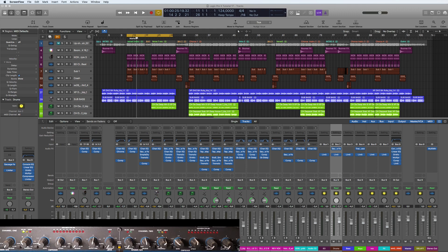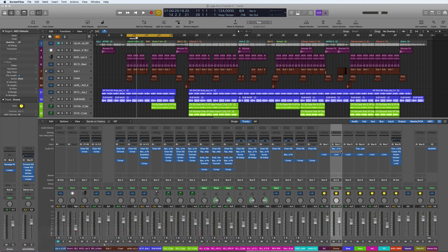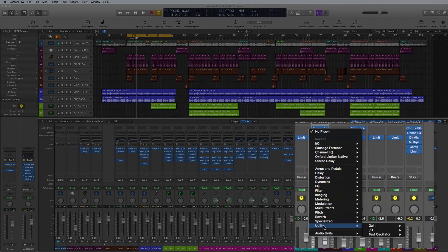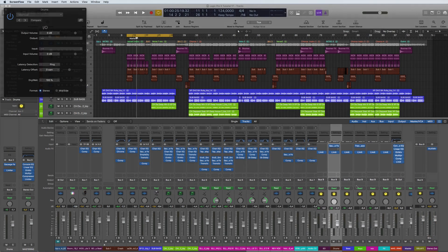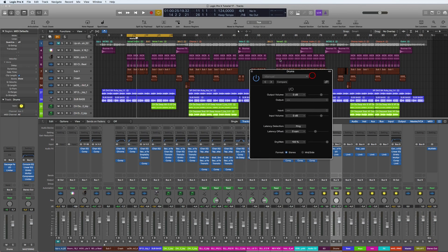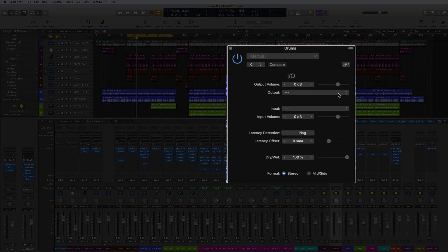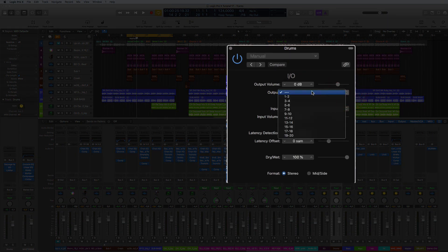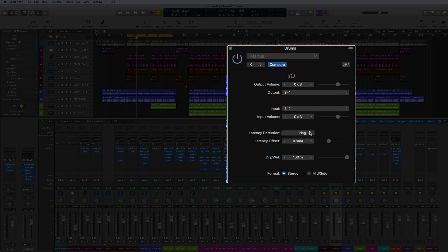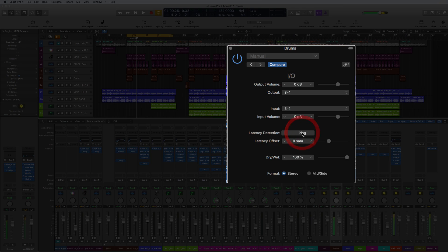The way to do this is to go down to Utility and insert the In/Out. Then you select the inputs and outputs that you want that are assigned to your external effect. Then you have to ping for the latencies. You hit ping, it hits the signal, and then you get the sample latency.